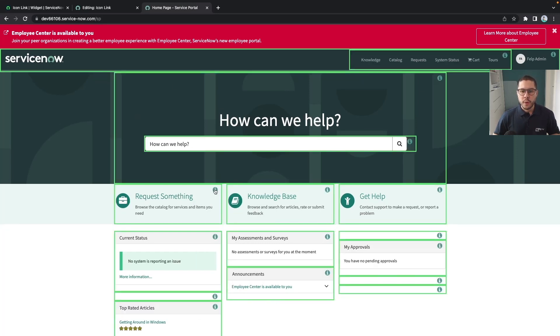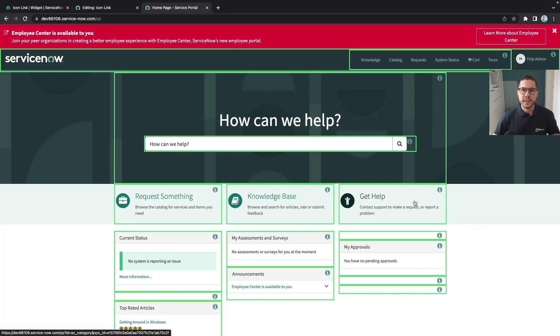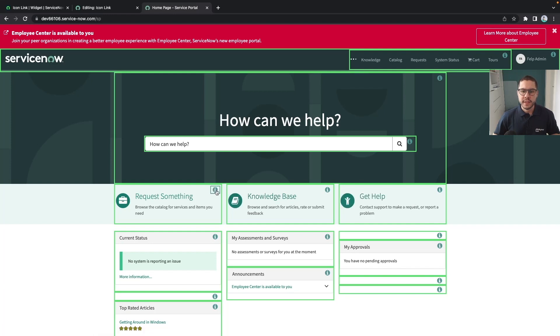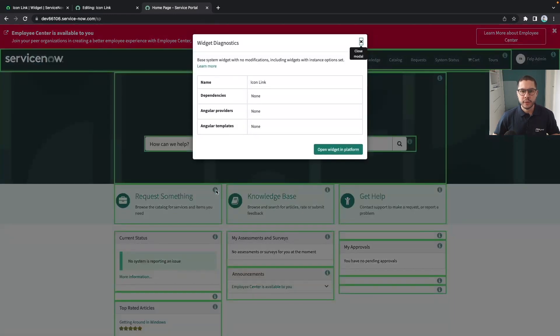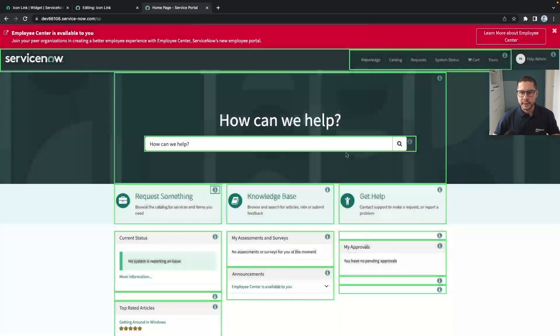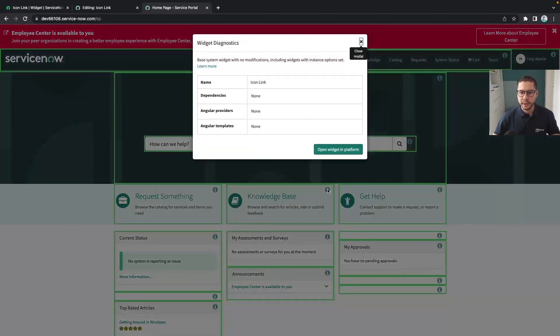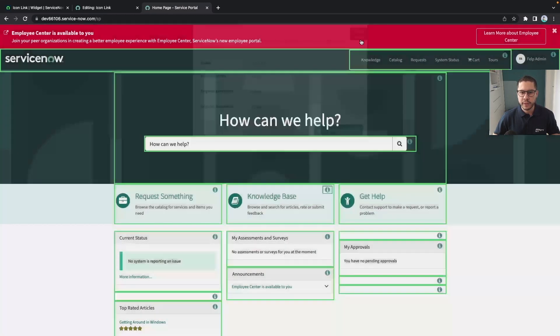The icon link is one of the widgets that are reused in this index page and we can see this if we click on the eye. We have the icon link and we also can click in here in the knowledge base and we also have the icon link in here and so on.